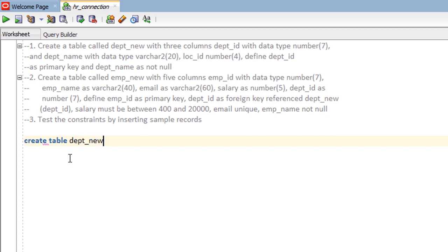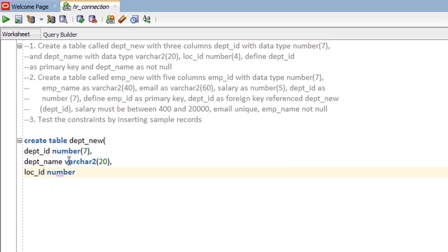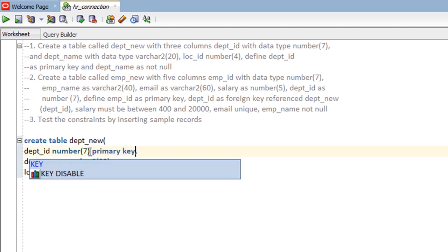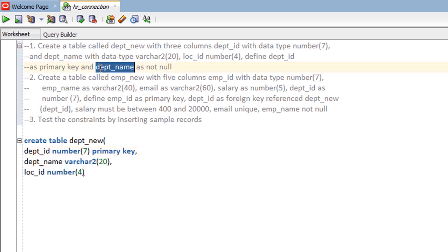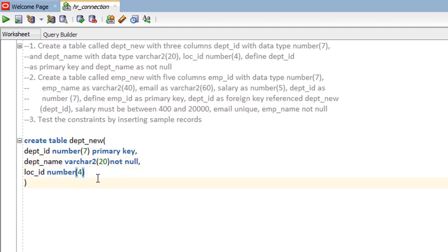The table dept_new contains three columns: dept_id as number(7), dept_name as varchar2(20), and location_id as number(4). The requirements are: define dept_id as a primary key, so we simply put here PRIMARY KEY, and dept_name as NOT NULL, so we put NOT NULL, and close the parenthesis of the table.